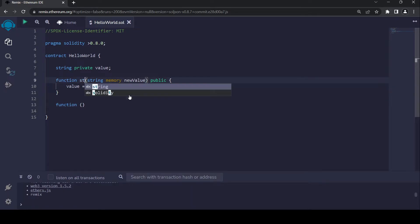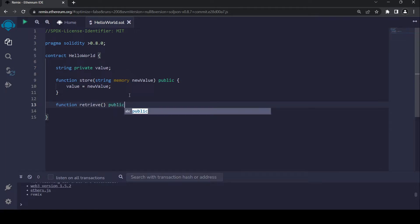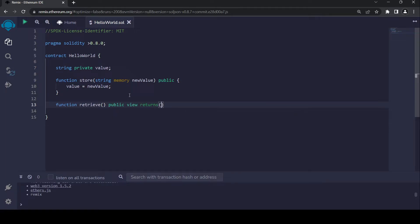I forgot to name this function — it's going to be called store. Anyway, I'm also going to add a view function, and our view function is going to be named retrieve. It's not going to have any parameters. It's going to be a public view function.